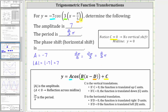And finally, D is equal to positive pi over five. Because it has to be in the form of X minus D, and because D is positive, the phase shift or horizontal shift is pi over five units to the right.